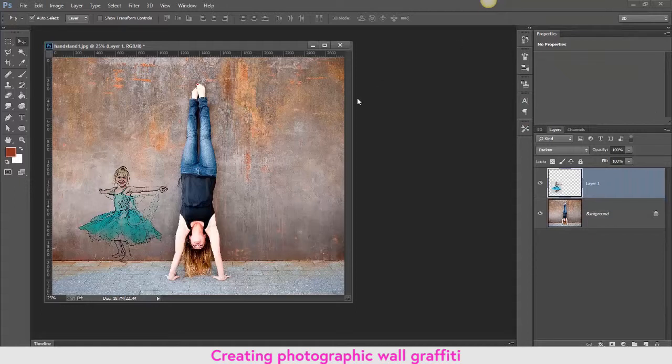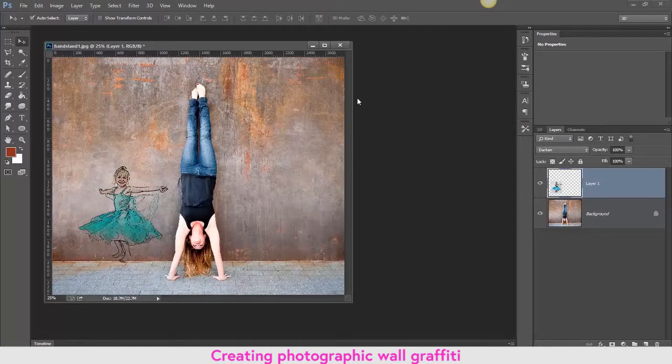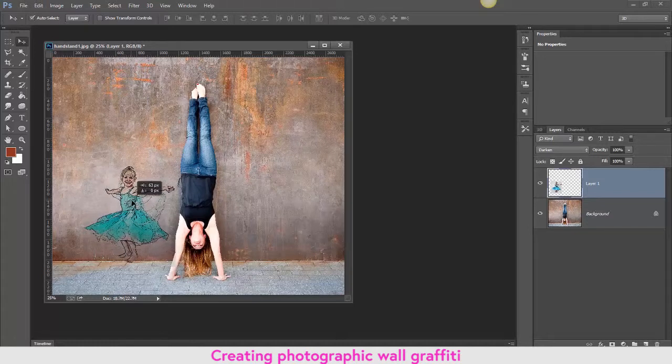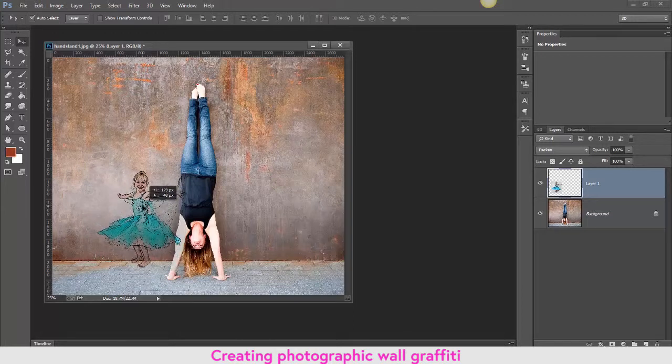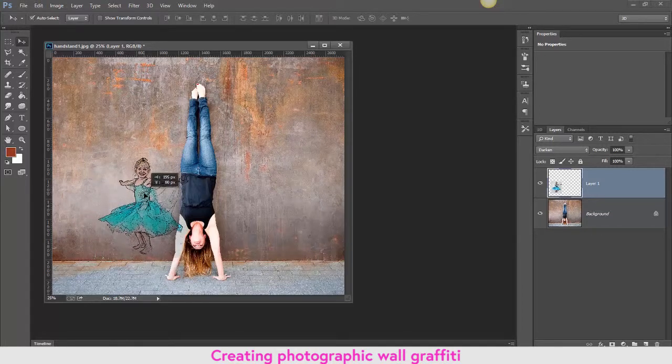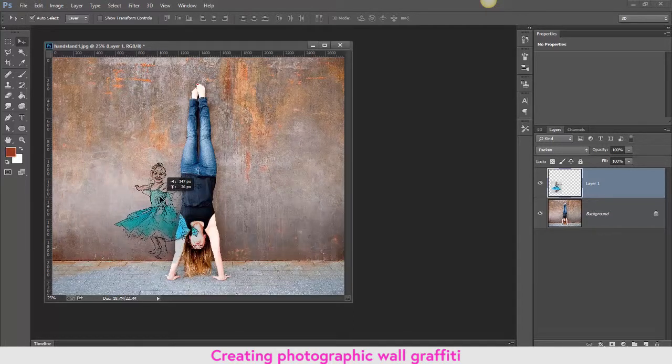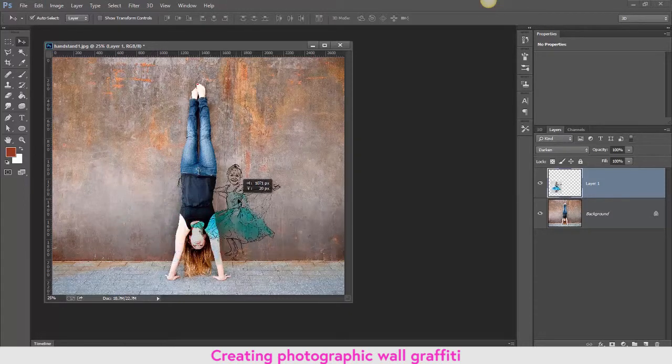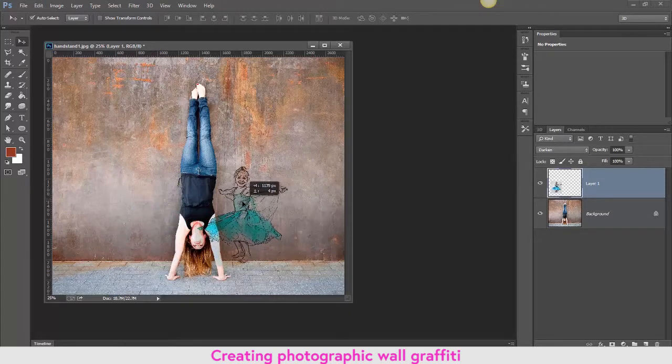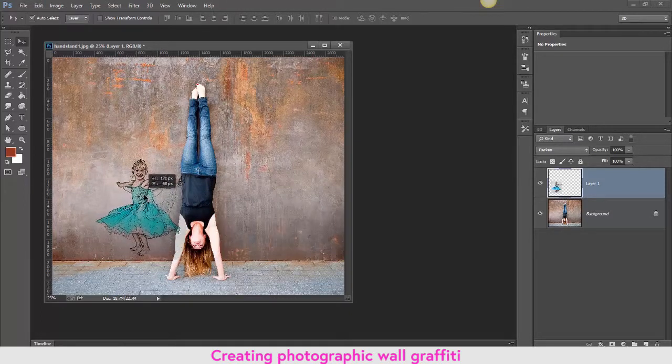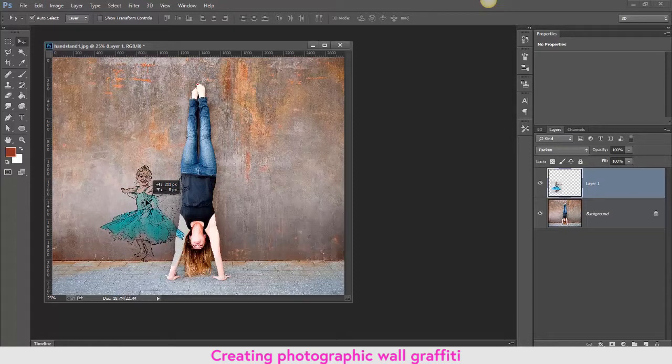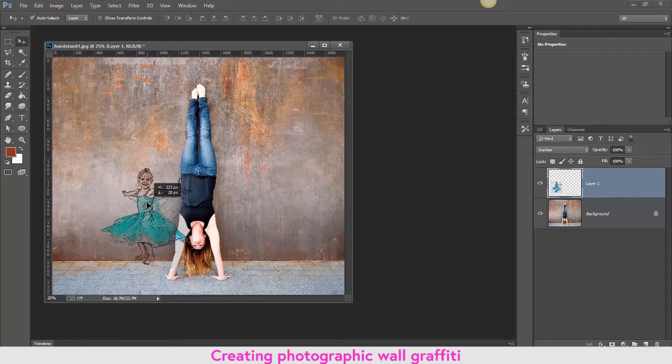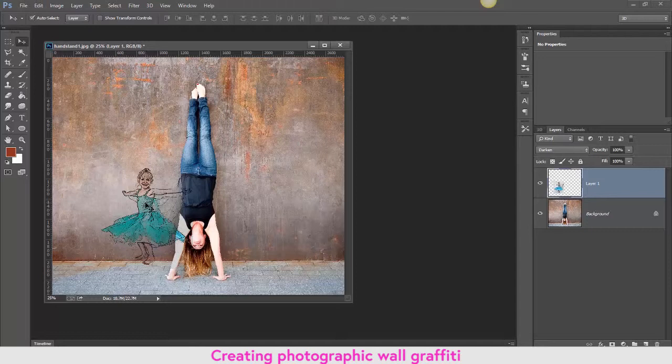Now if I move the girl across, evidently then she will be in front of the girl doing the handstand, which would not be a good thing. I need to position her in such a way where she looks reasonably believable as a piece of art.